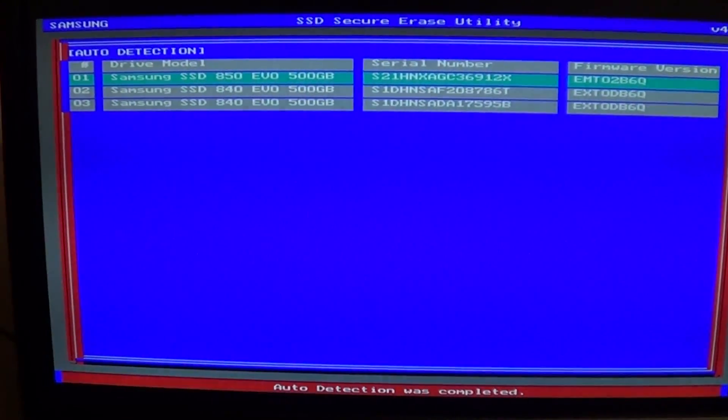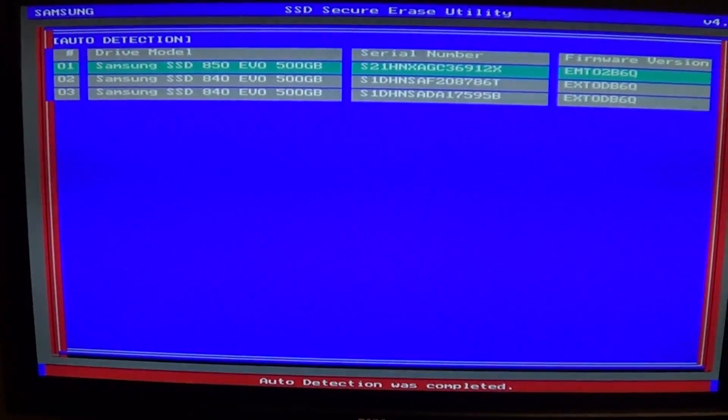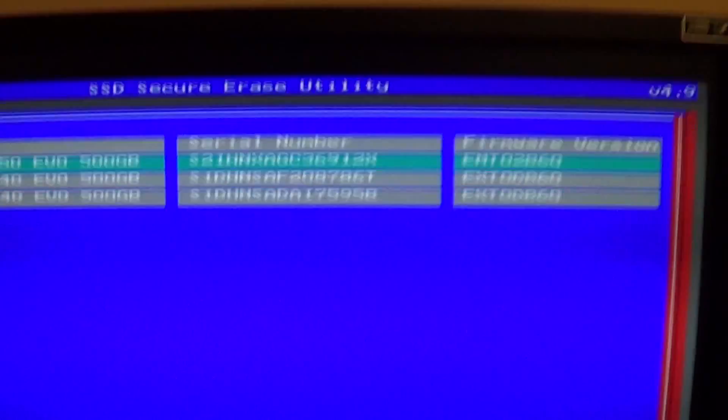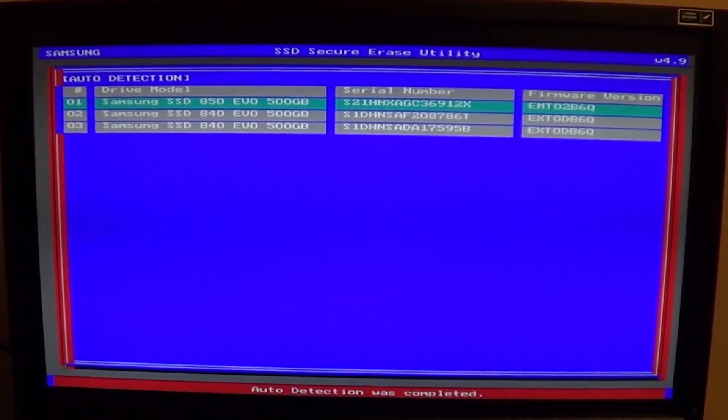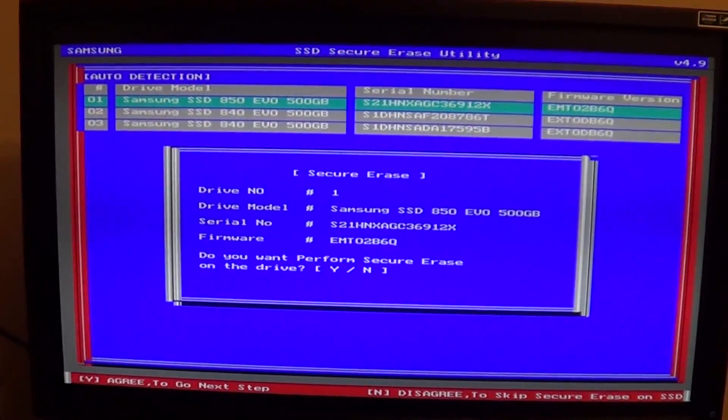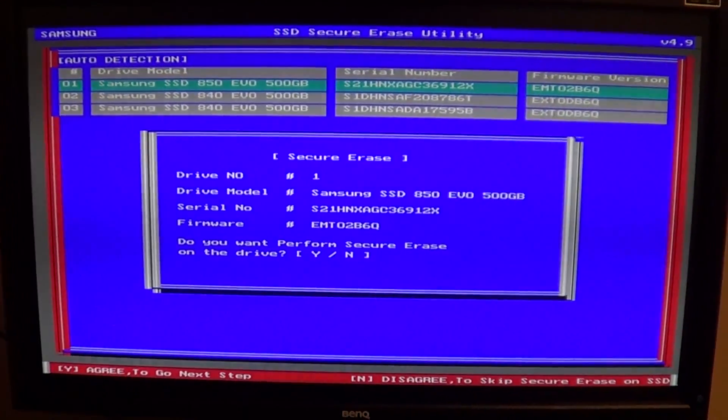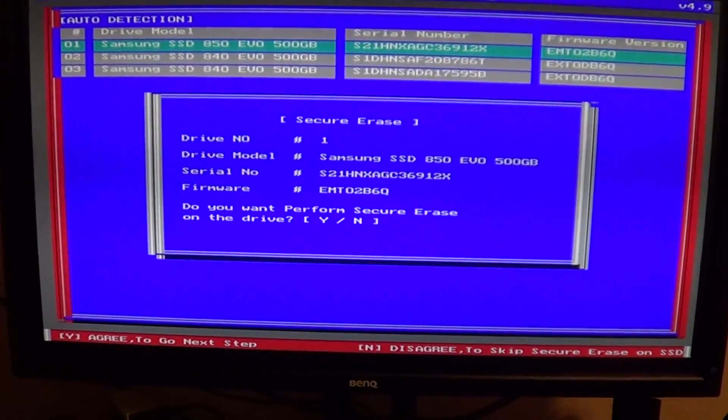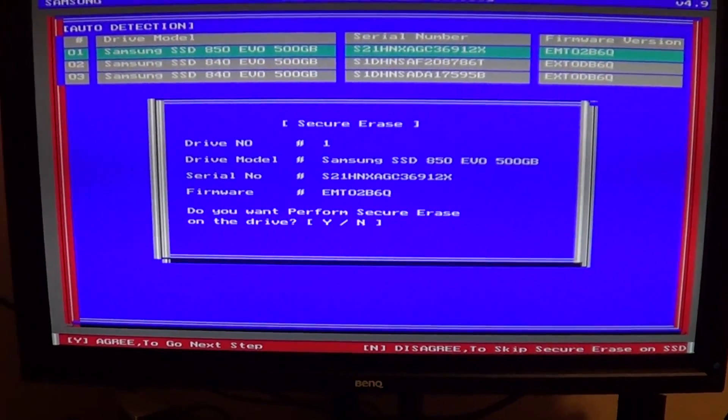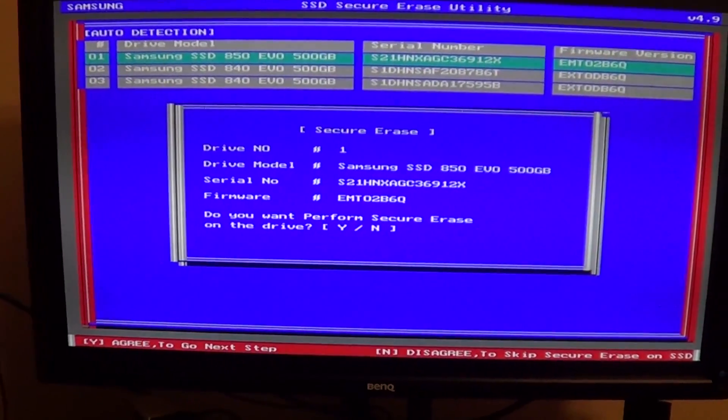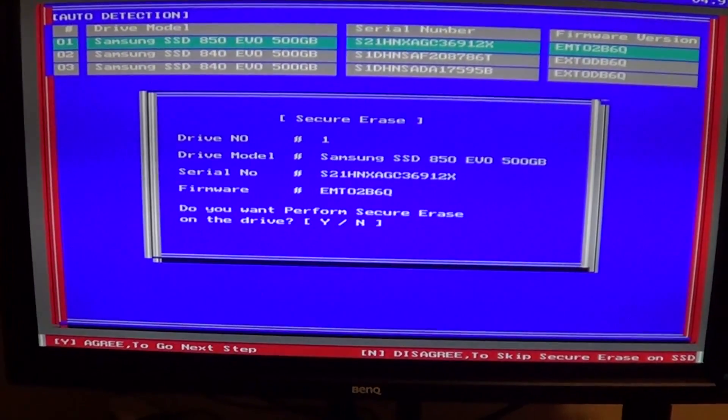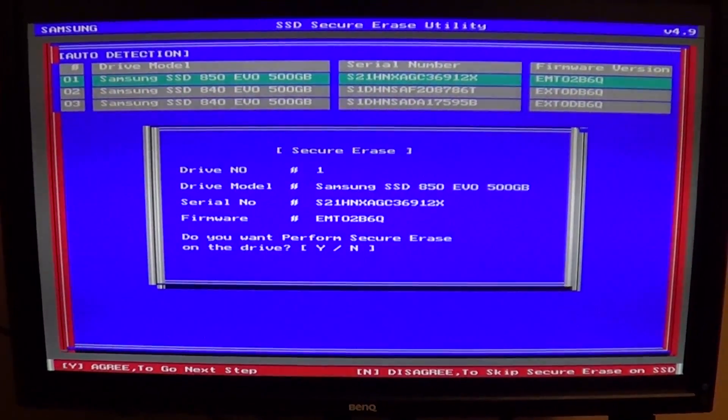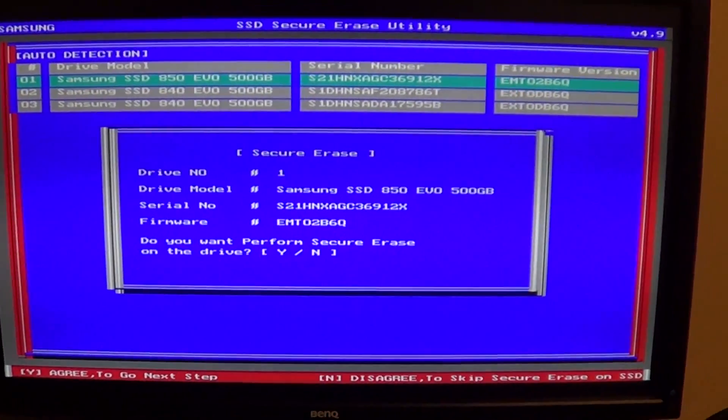Now you'll see this screen where it lists all your drives. Again, remember to write down your serial number so you know which one to select. It's going to ask: do you want to secure erase this first drive? I'm going to say yes because I know this has the serial number of the drive I want to erase.